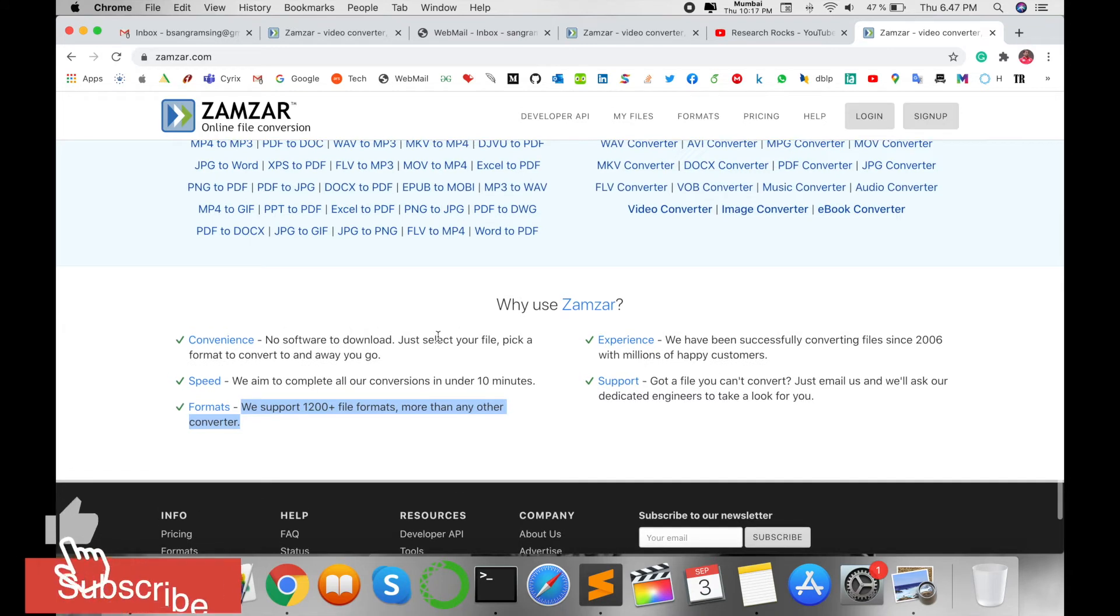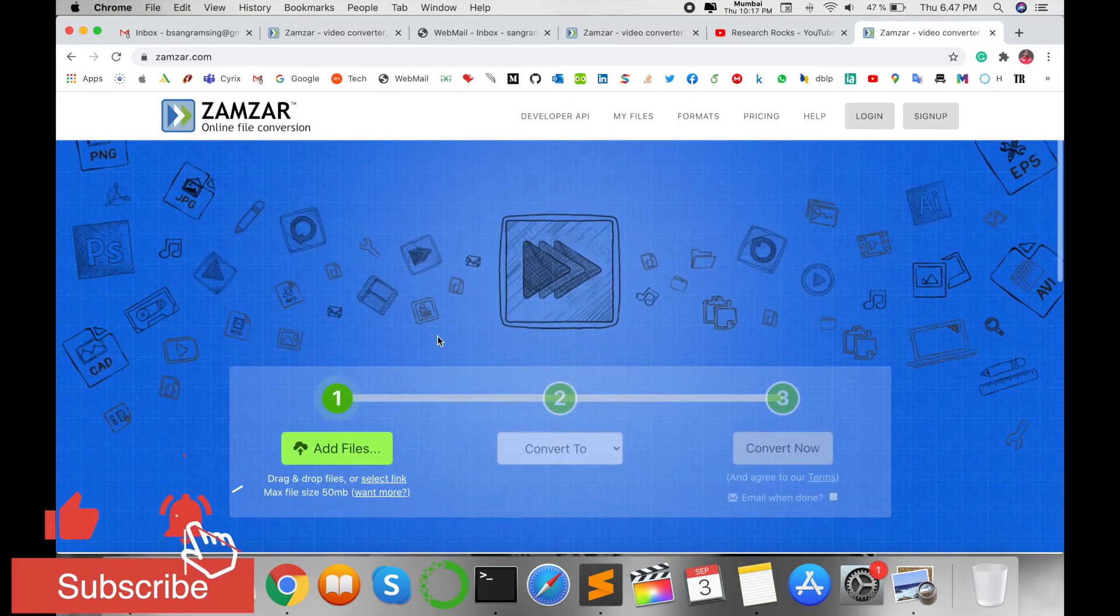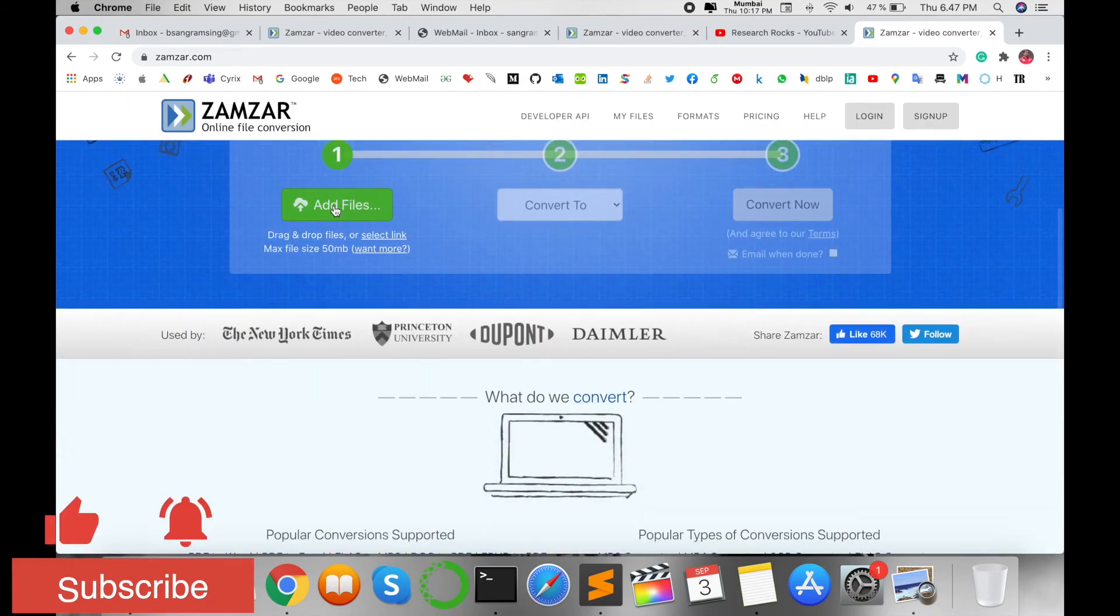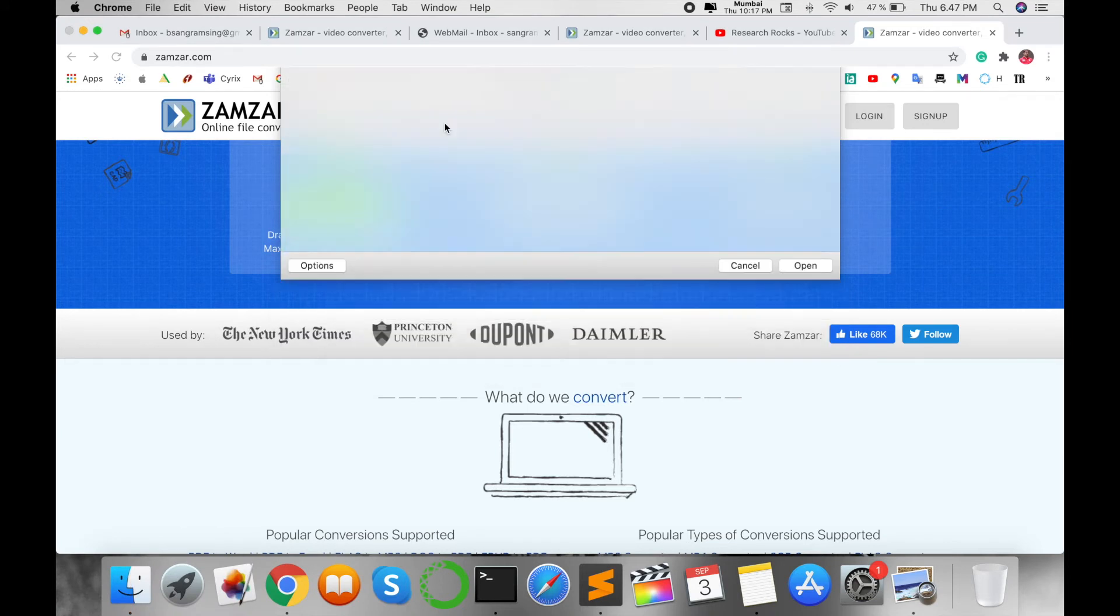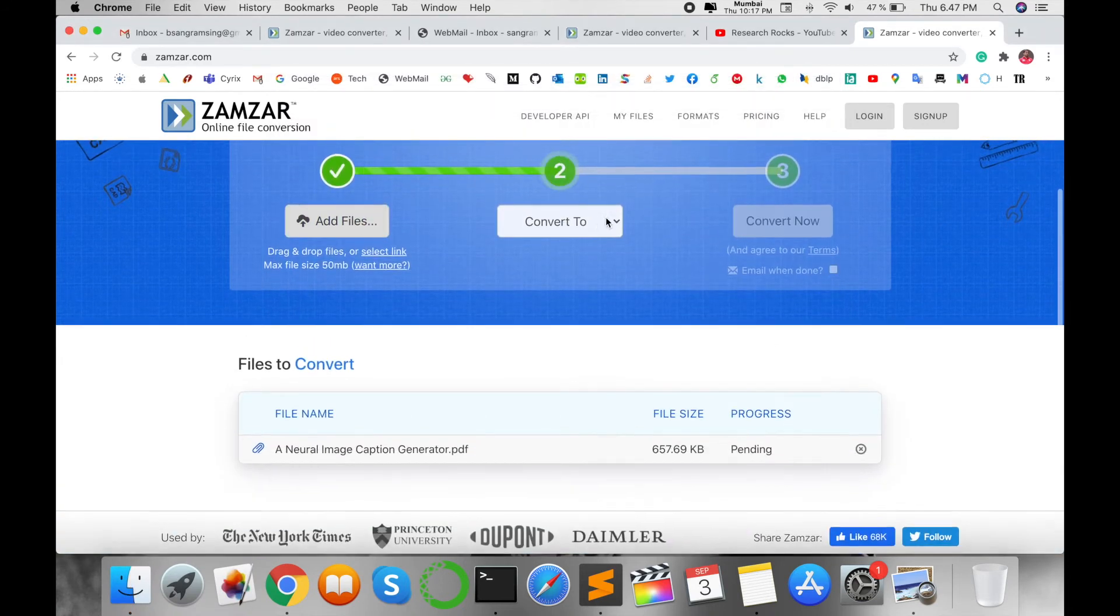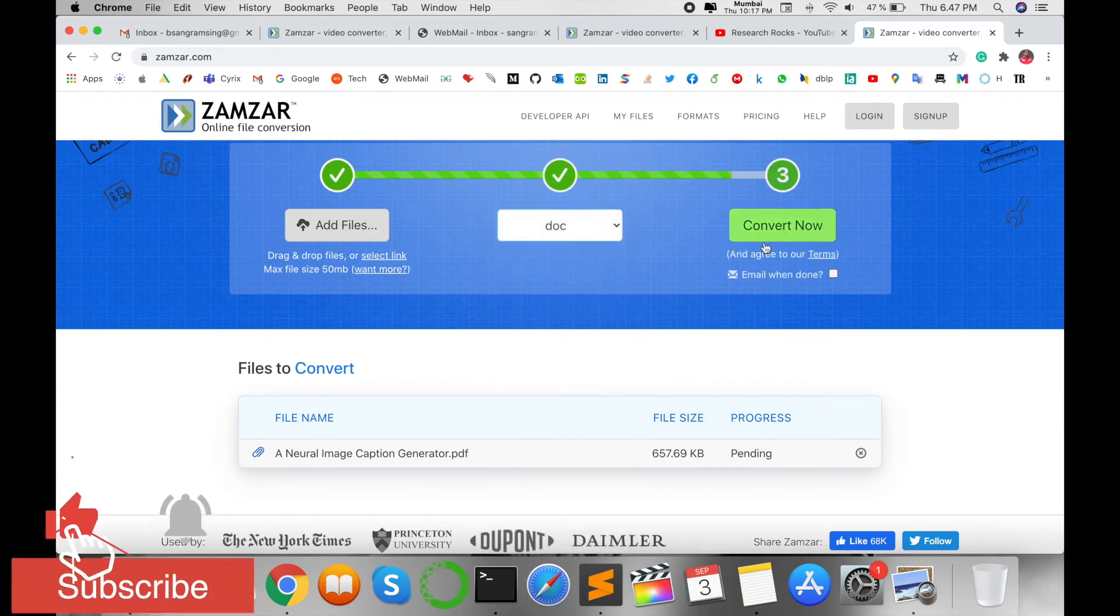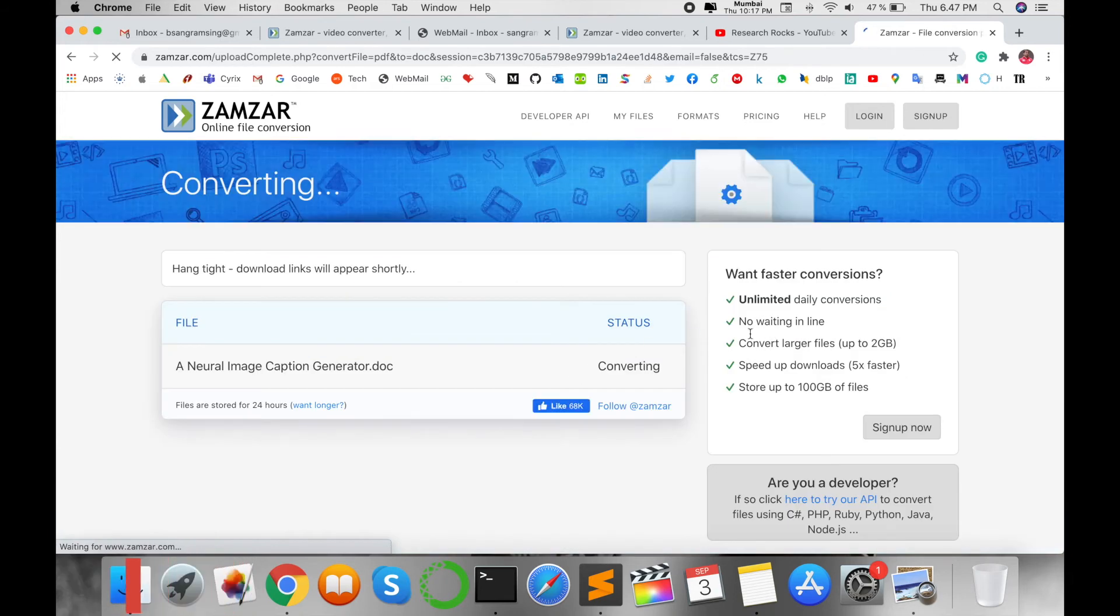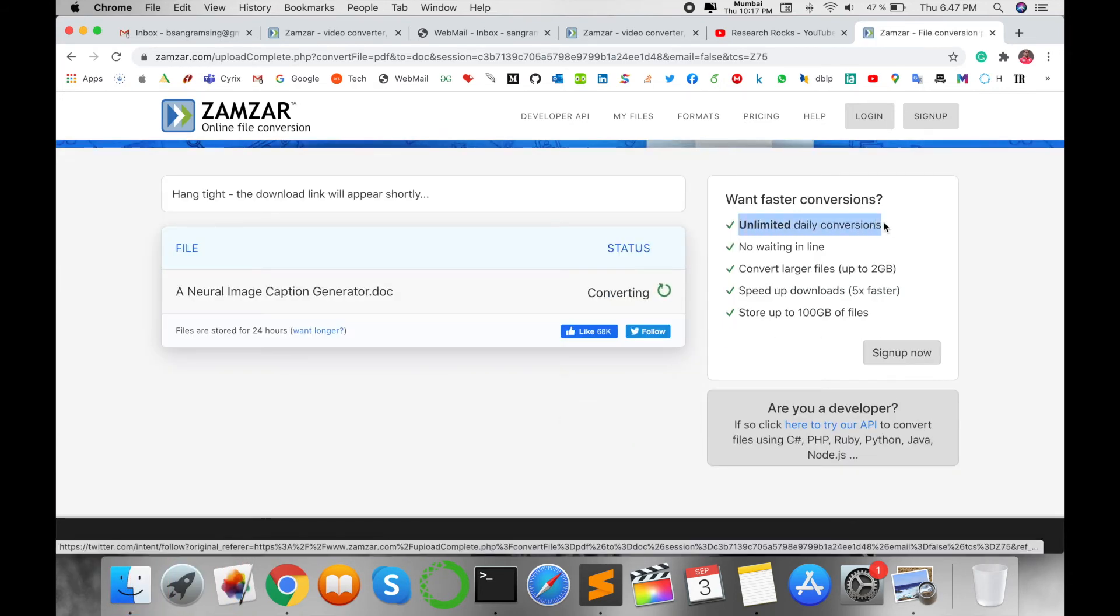This is very amazing. Now I'm simply going to convert one file. Select, for example, this PDF file, and then I convert this PDF file to DOC. Simply convert, wait a couple of seconds, and look at this.